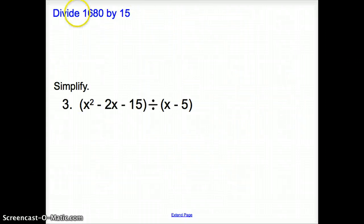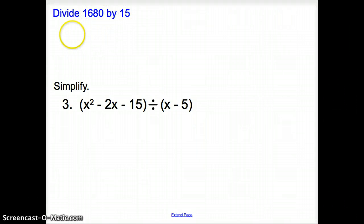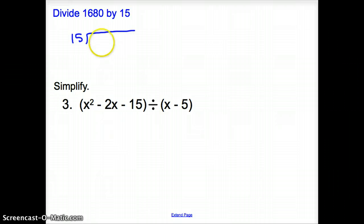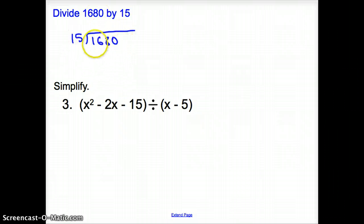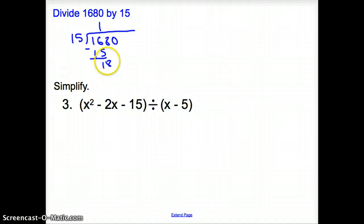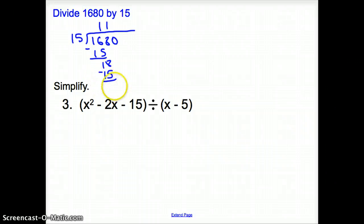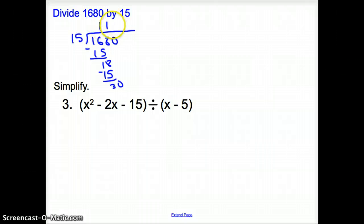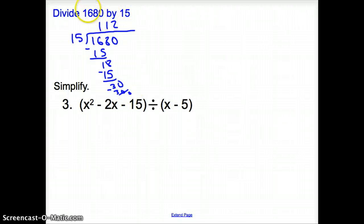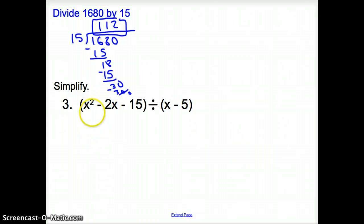Let's break it down old school. Remember how to divide 1,680 by 15? You put 1,680 under the division sign. 15 goes into 16 once — that's 15, subtract, bring down 8. 15 goes into 18 once — that's 15, subtract to get 3, bring down 0 to get 30. 15 goes into 30 twice — that's 30, subtract to get 0. So 1,680 divided by 15 is 112.